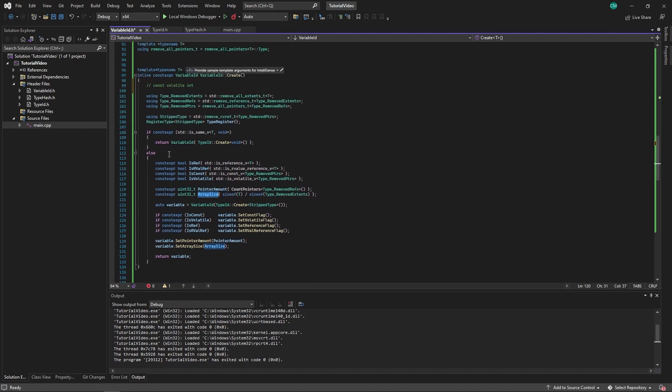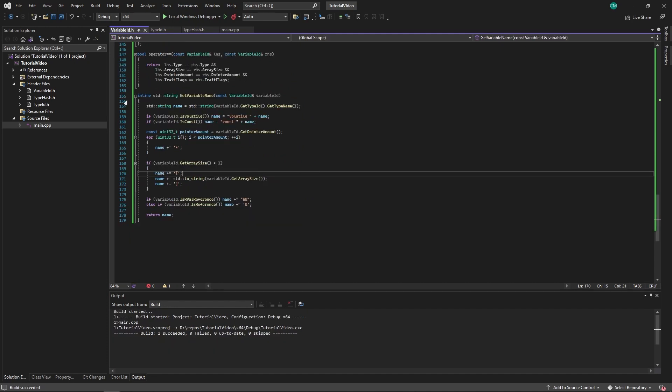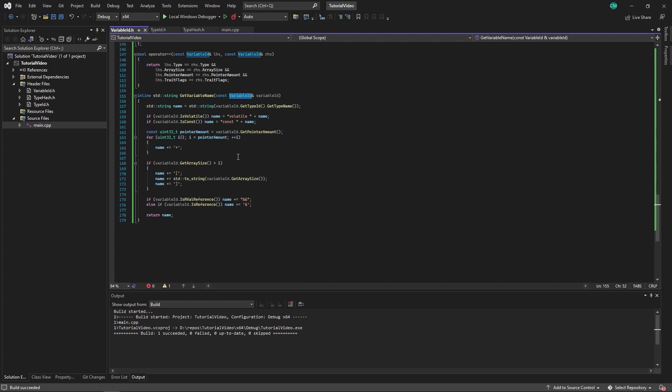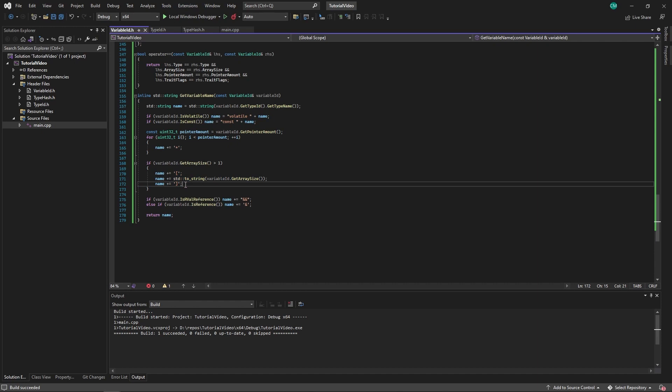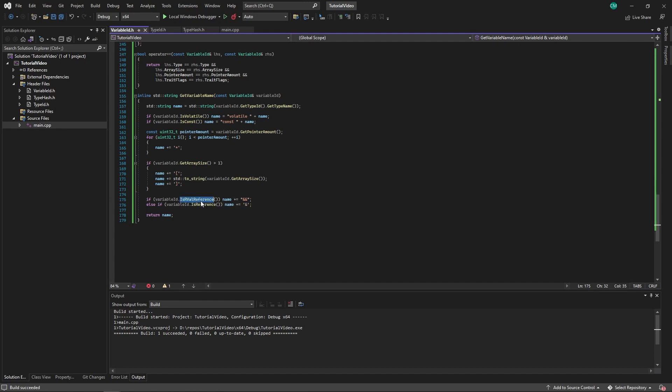So I also made a get variable name function. This will take the variable ID and generate a string for it. It will first take the name of the actual type ID, then add volatile or const if it's volatile or const, add an amount of pointers depending on how many there are, add an array size to it if it has one, and then add one or two ampersands at the end if it's an rvalue reference or just a normal reference.